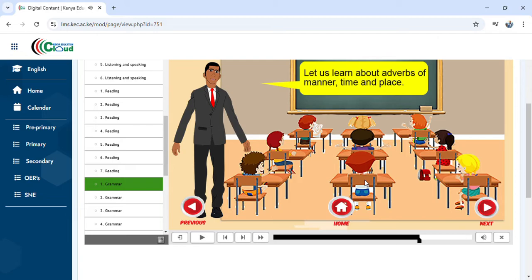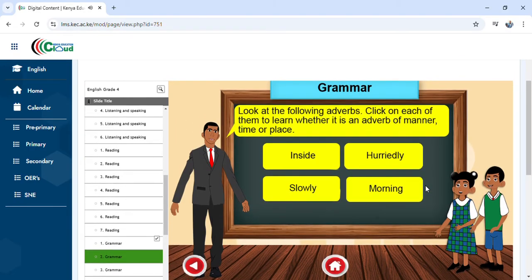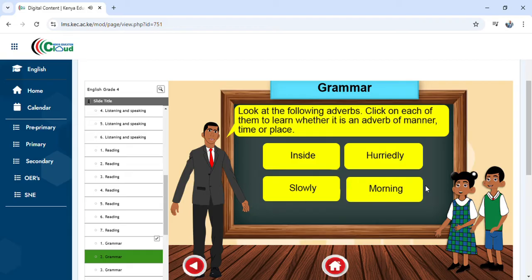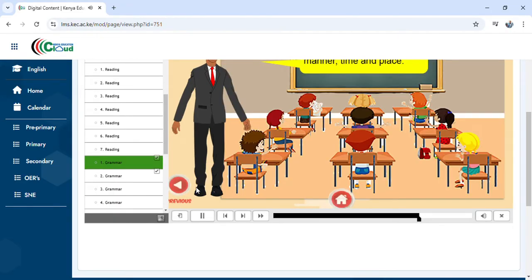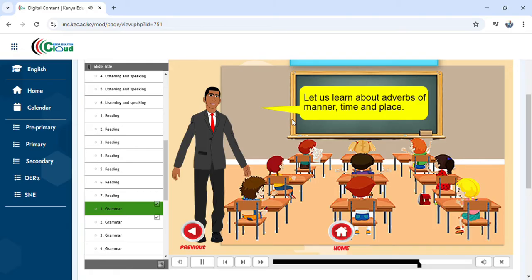This icon shows you go Previous — if you have been browsing and want to go back. We also have Next here. When you click Next it moves forward. If we click the Previous icon, it takes us back to where we started. As you can see, it has taken us to the previous page, which was talking about adverb of time, adverb of manner, and adverb of place.